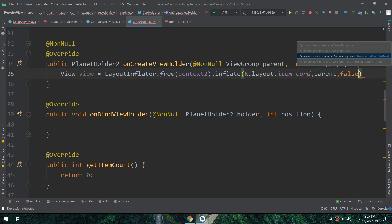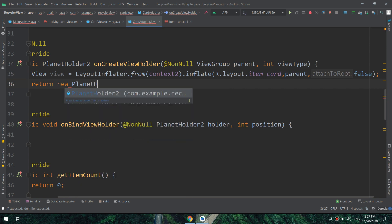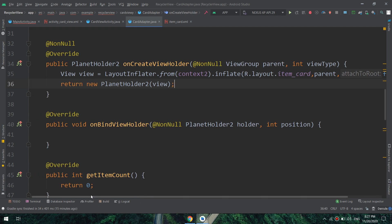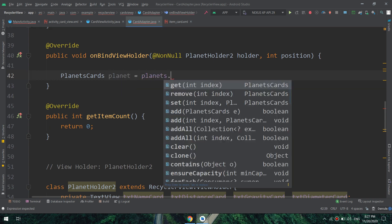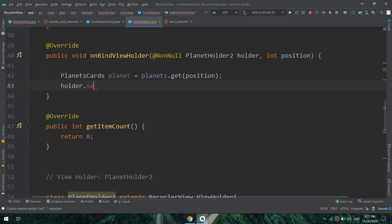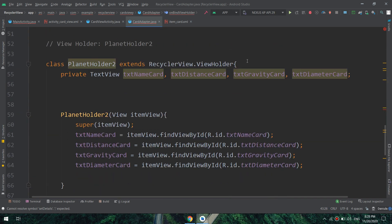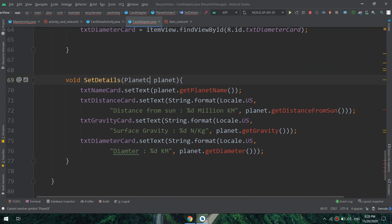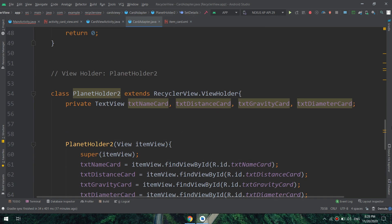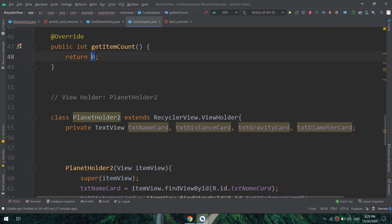In onCreateViewHolder, we inflate the 'item_card' layout that we designed, telling Android Studio to use it as a template for every item in this RecyclerView. In onBindViewHolder, I create an instance of PlanetCards from the model class and pass it to the 'setDetails' method. There was an error — it needs to be 'planets_cards' — with 'planet_name_2', 'gravity_2', and 'diameter_2'. That fixes it.